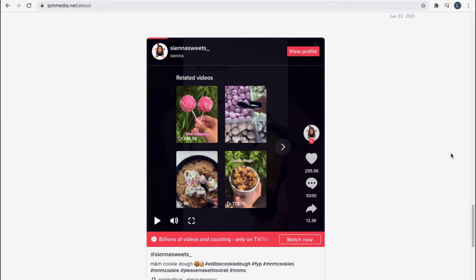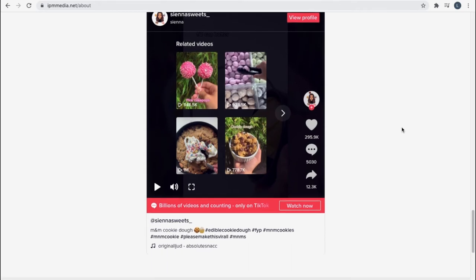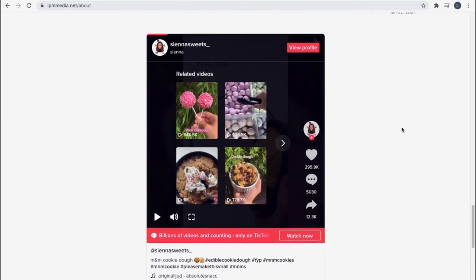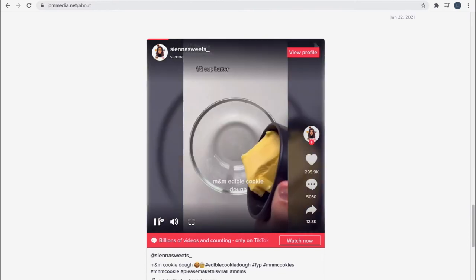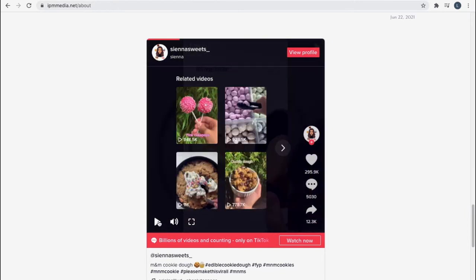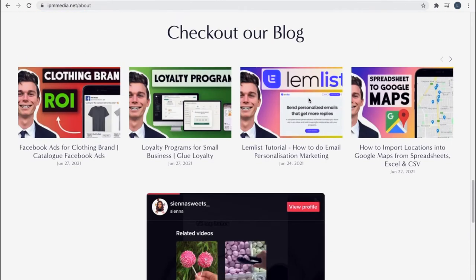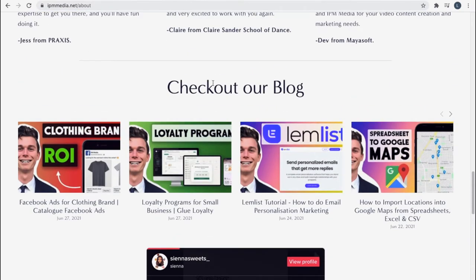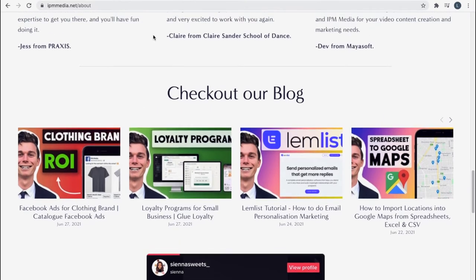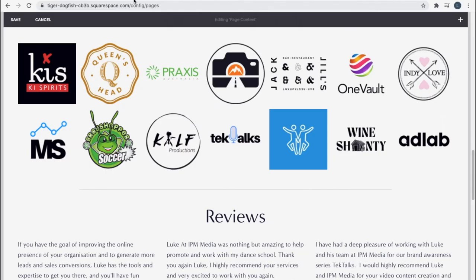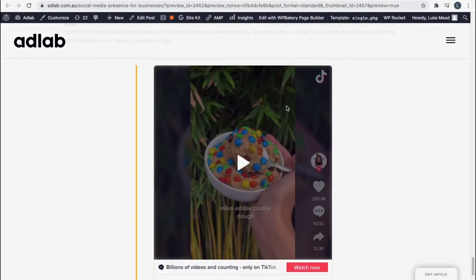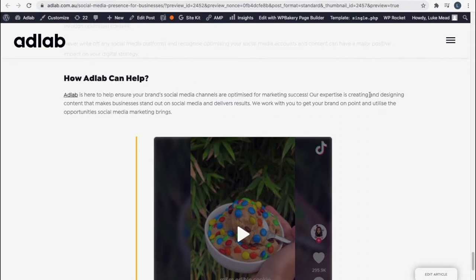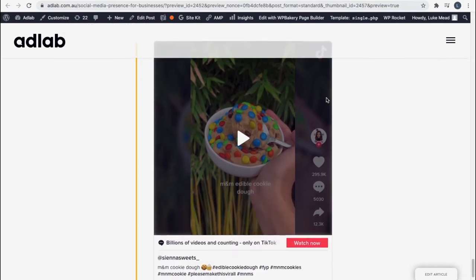Hello everyone, it's Luke Mead here and today in this video I'm going to be going over how we can embed TikTok videos into your website, whether it's with Squarespace like this website's built with or whether it's through WordPress like this website's built with. So let's jump into it.